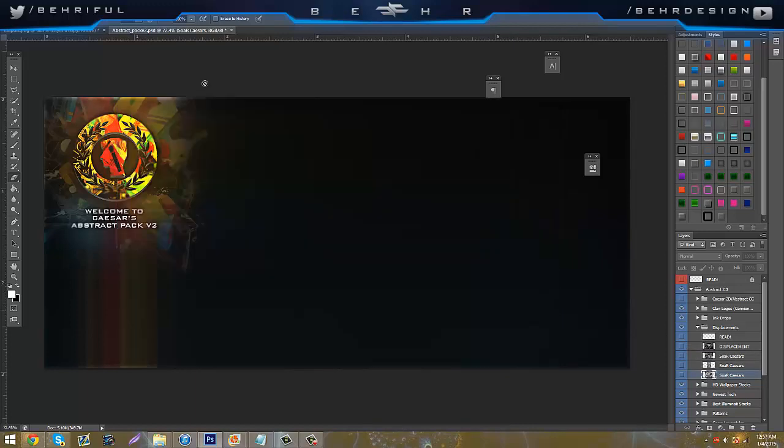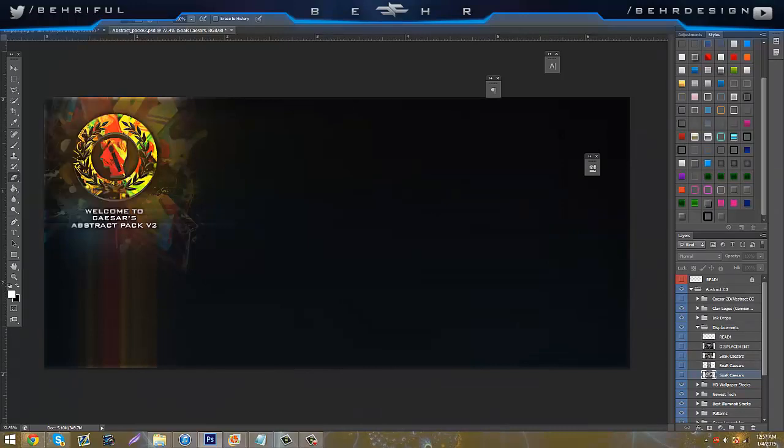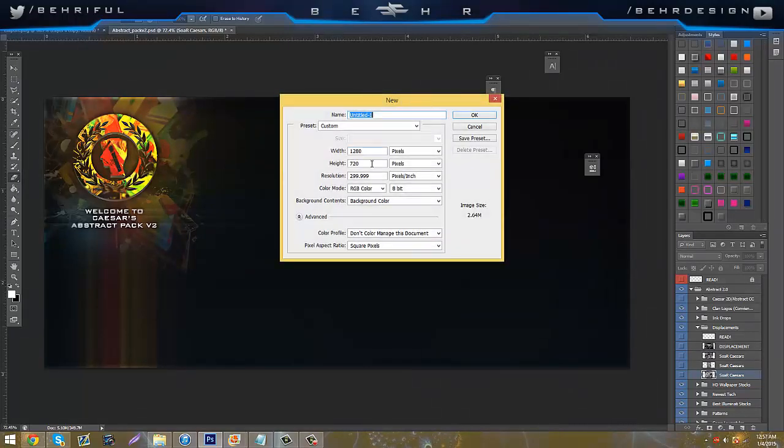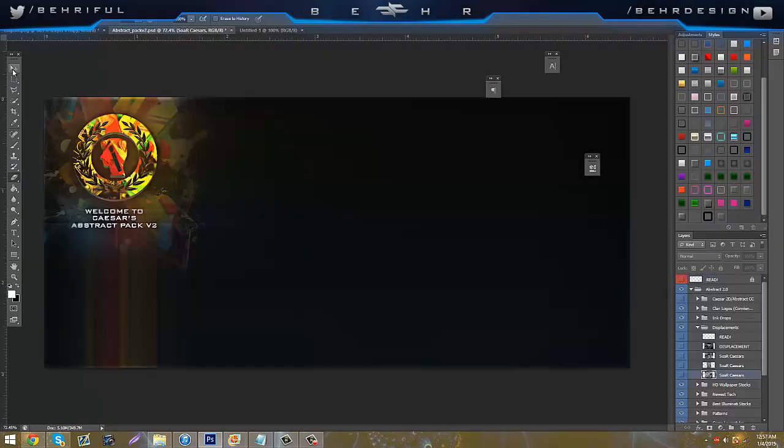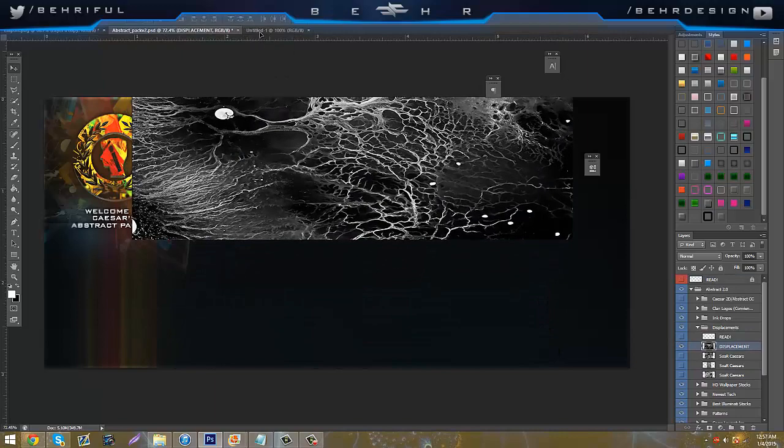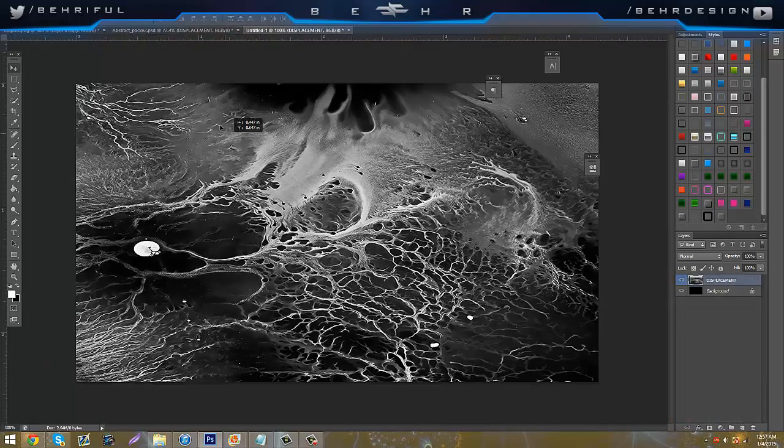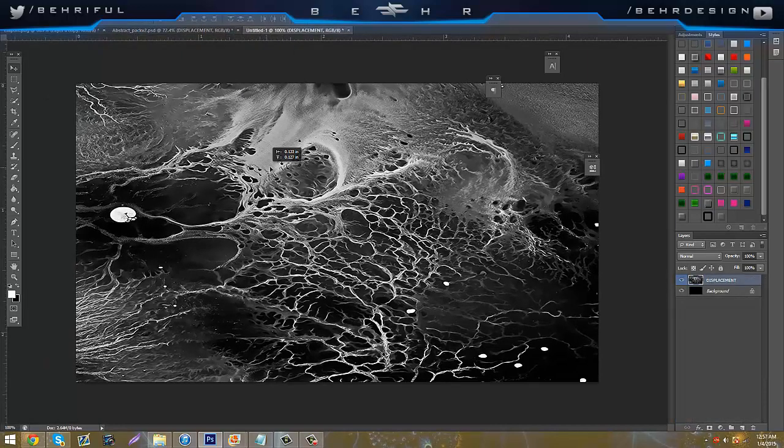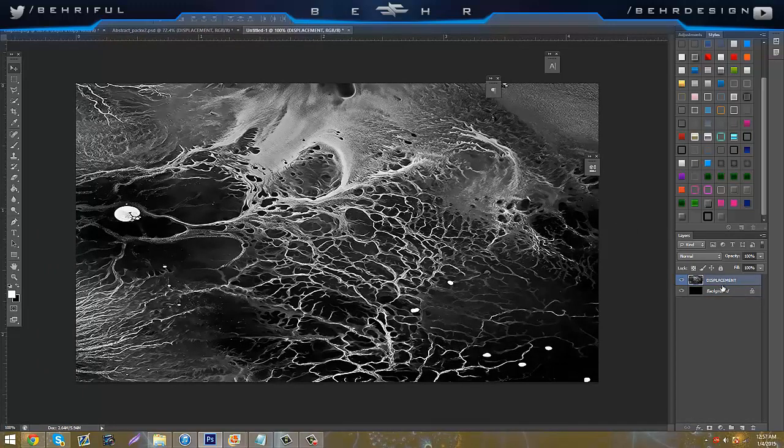What you'd want to do is go to File, New, and just make like a standard document, 1280x720. And then you would just drag the image itself into the document. So you just have your black background and your display your whole image.